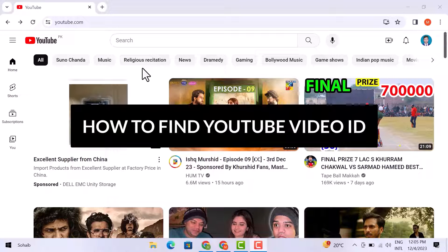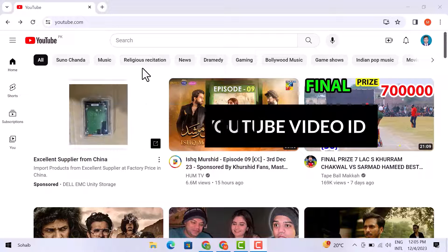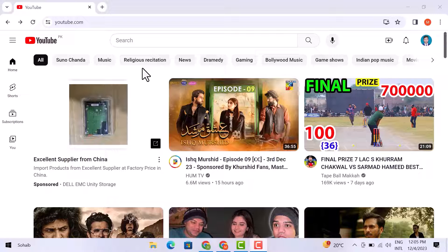Hello friends, in this video I'm going to let you know how to find a YouTube video ID, so let's get started.